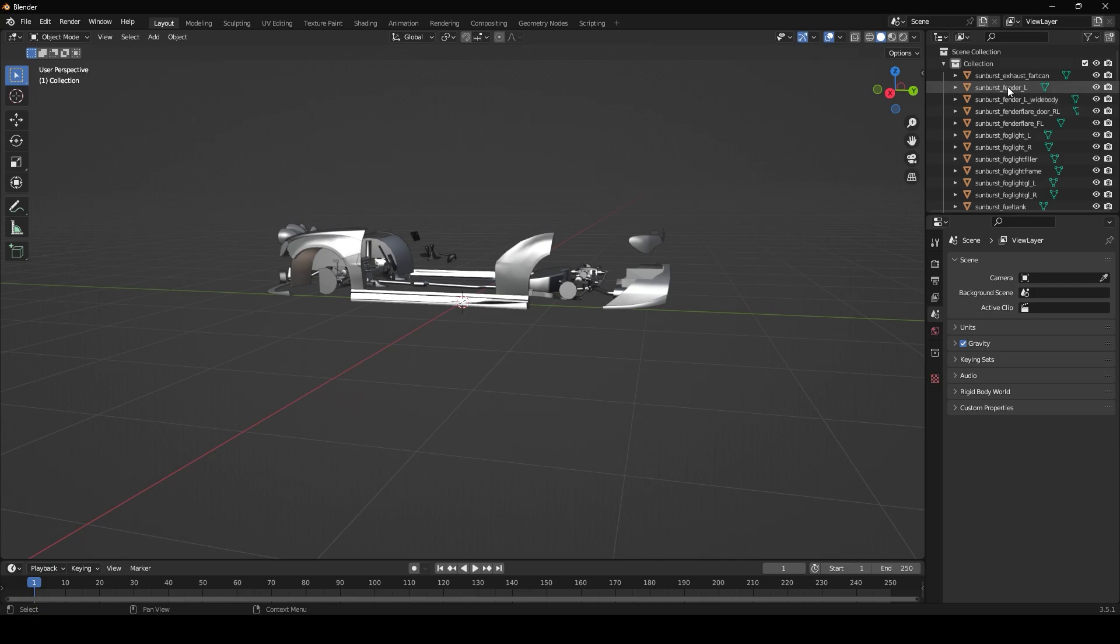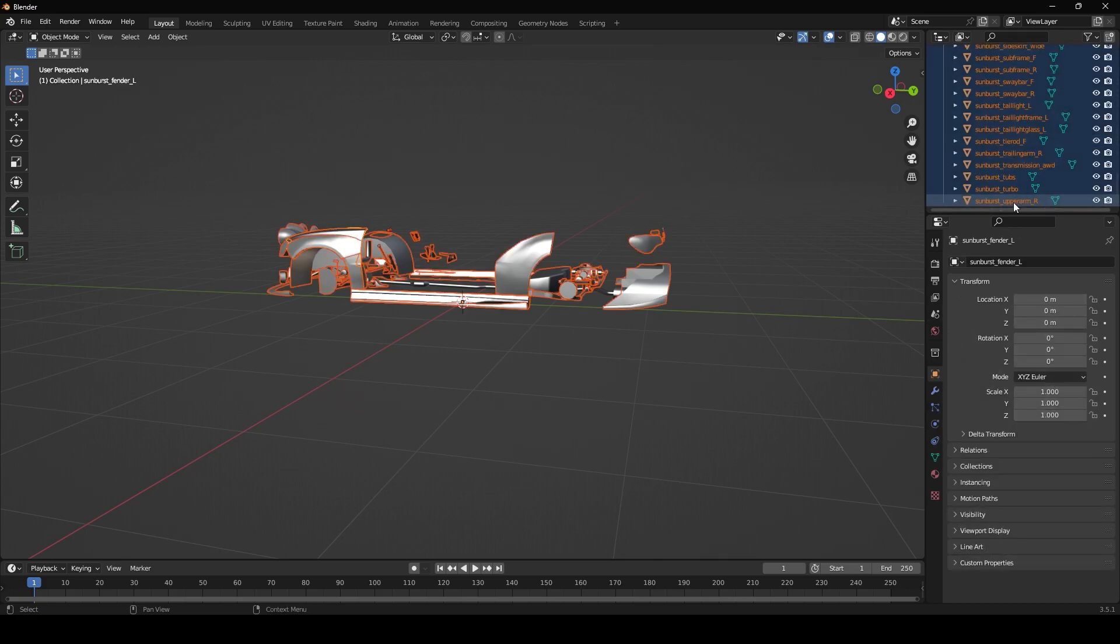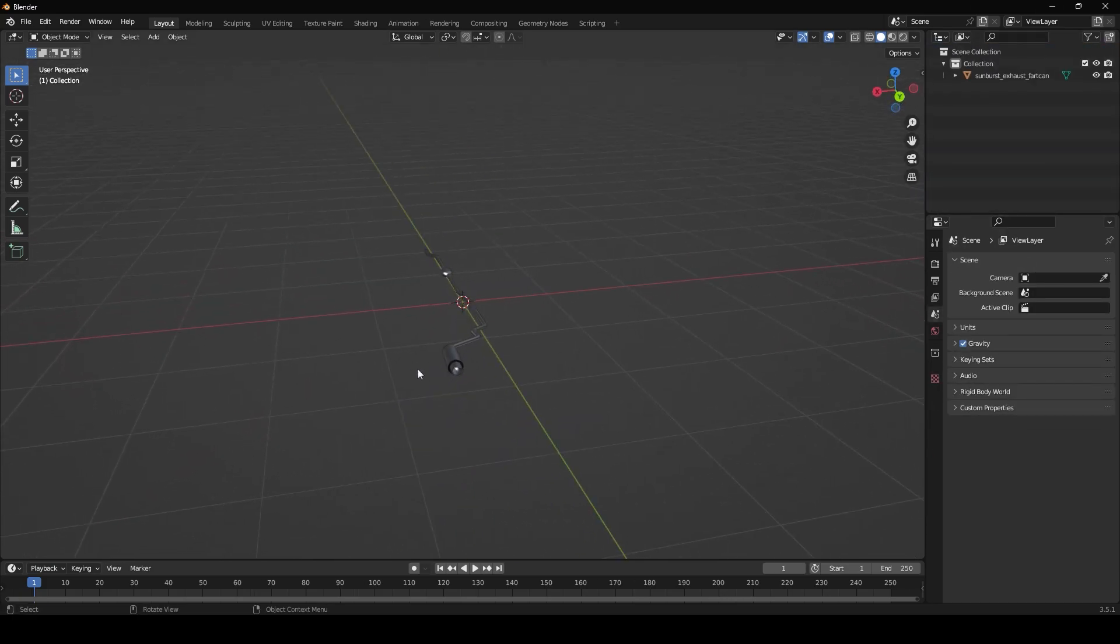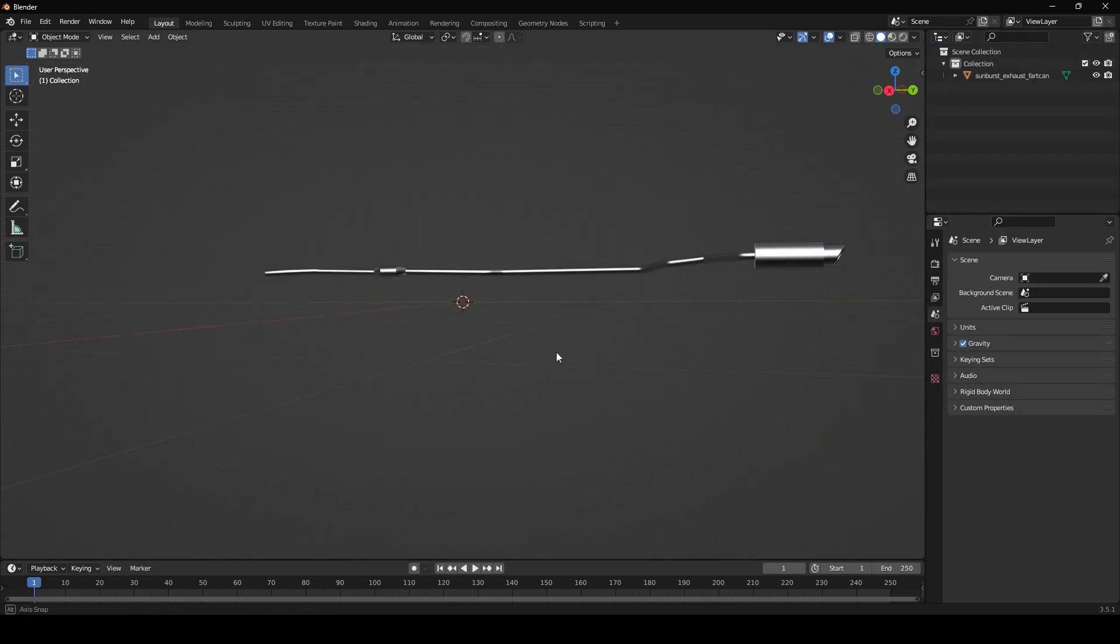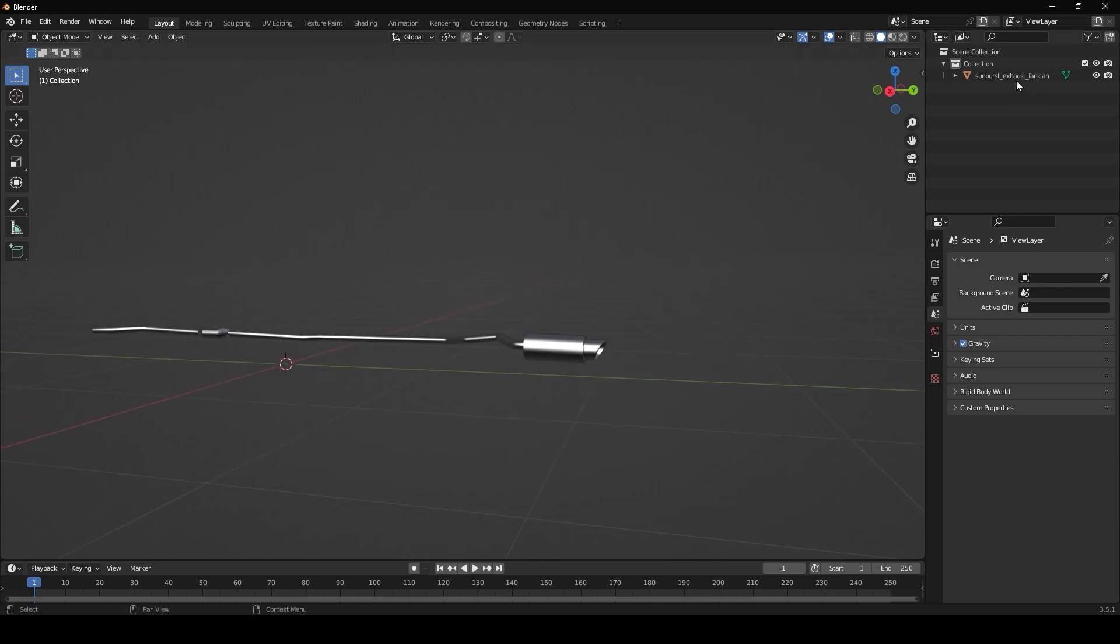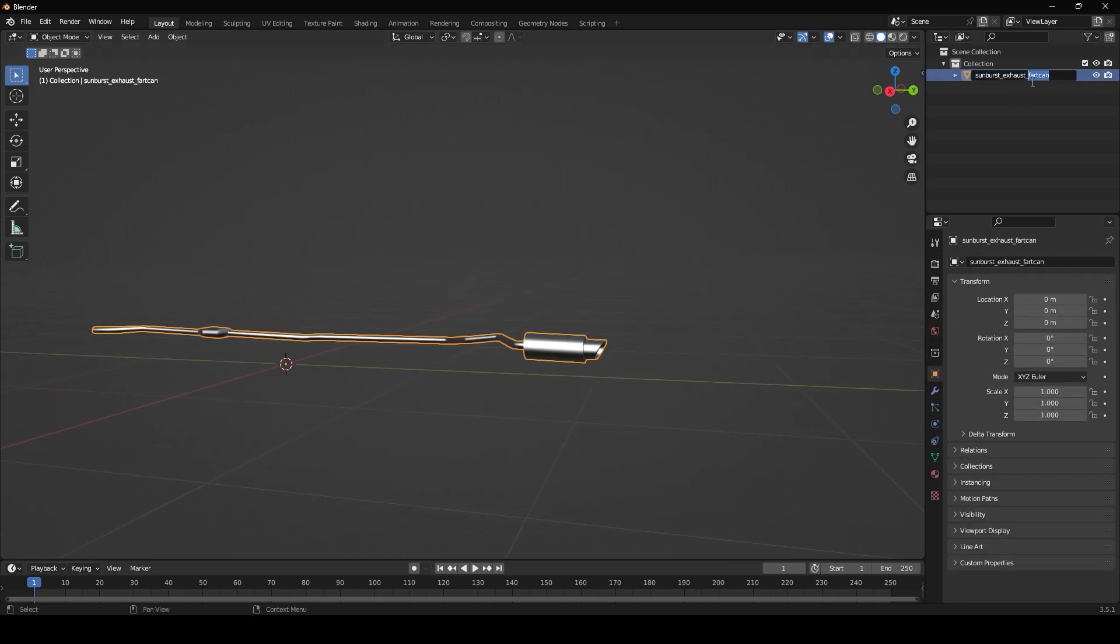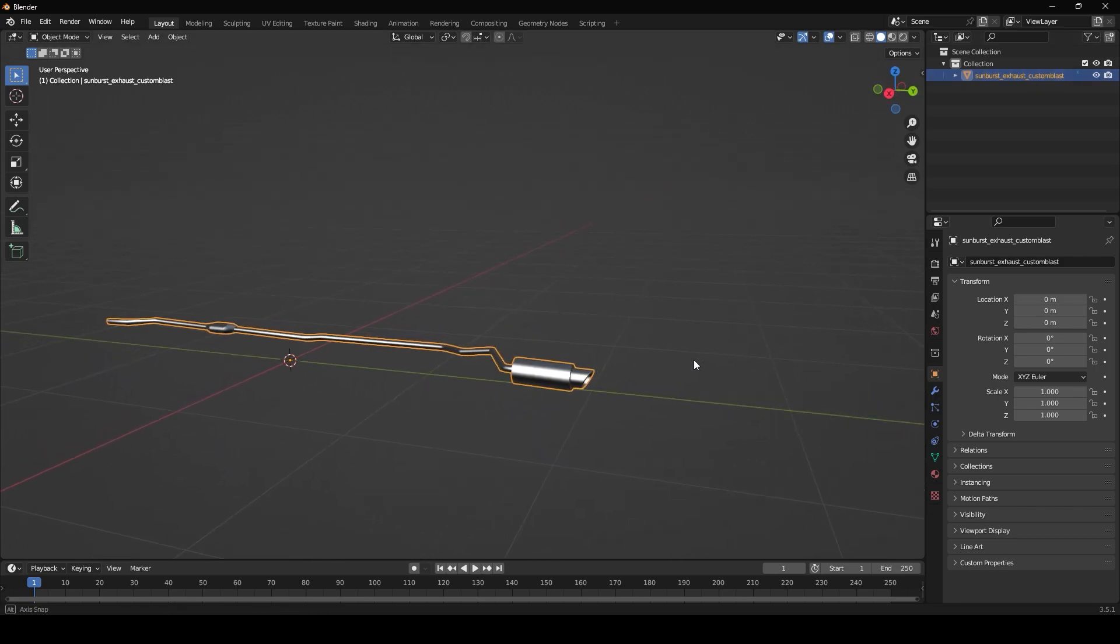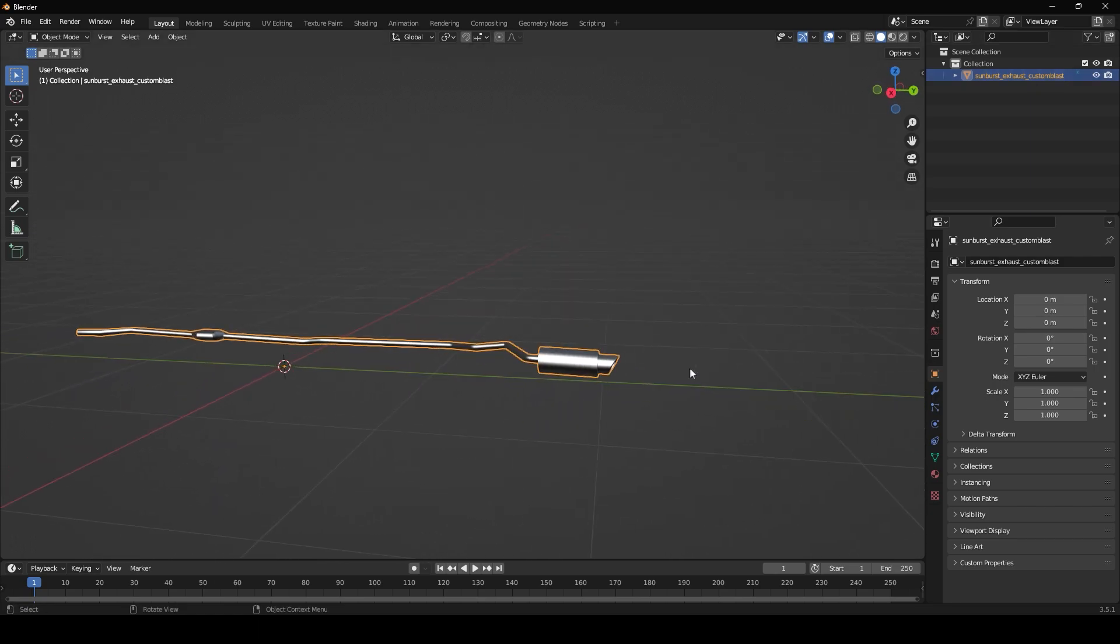What I want to do is rename this so I'm just going to do custom exhaust. Then from here we can actually start sculpting it.